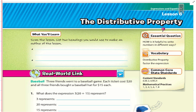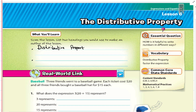Hello, welcome to Chapter 6, Lesson 6. This is the Distributive Property. We're going to be working with distributive property and we will also be working with factoring an expression.